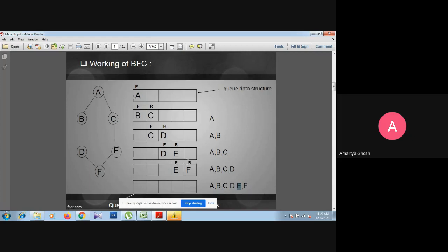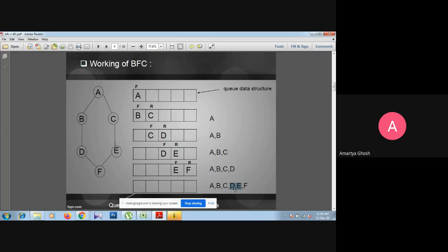Front will increment its value and front and rear will both be at the F position. Again we have to consider from F where we can move — from F we can move to E and D. In the PPT we take a jump because no new element comes from F; both D and E are already in the visited list.